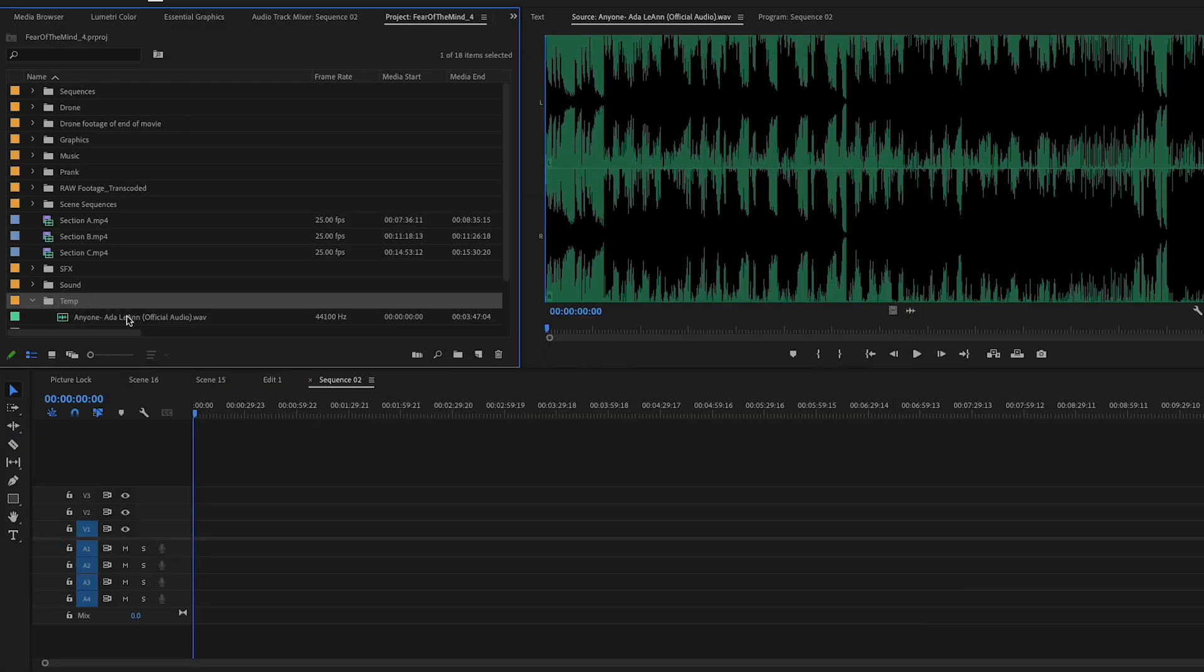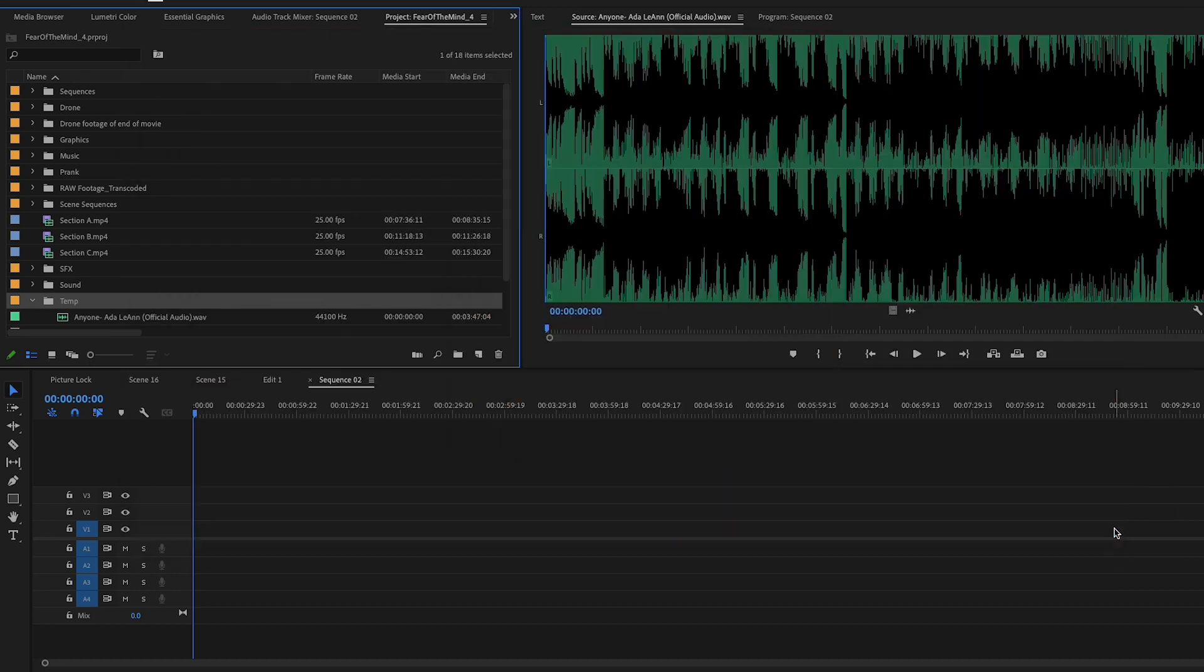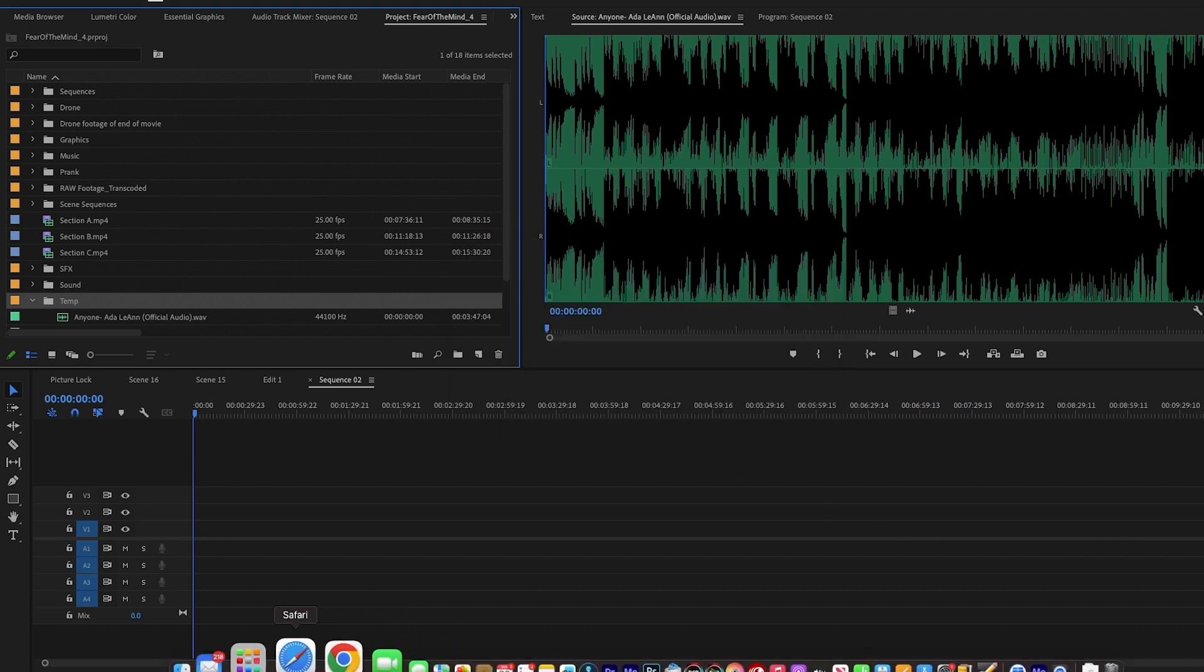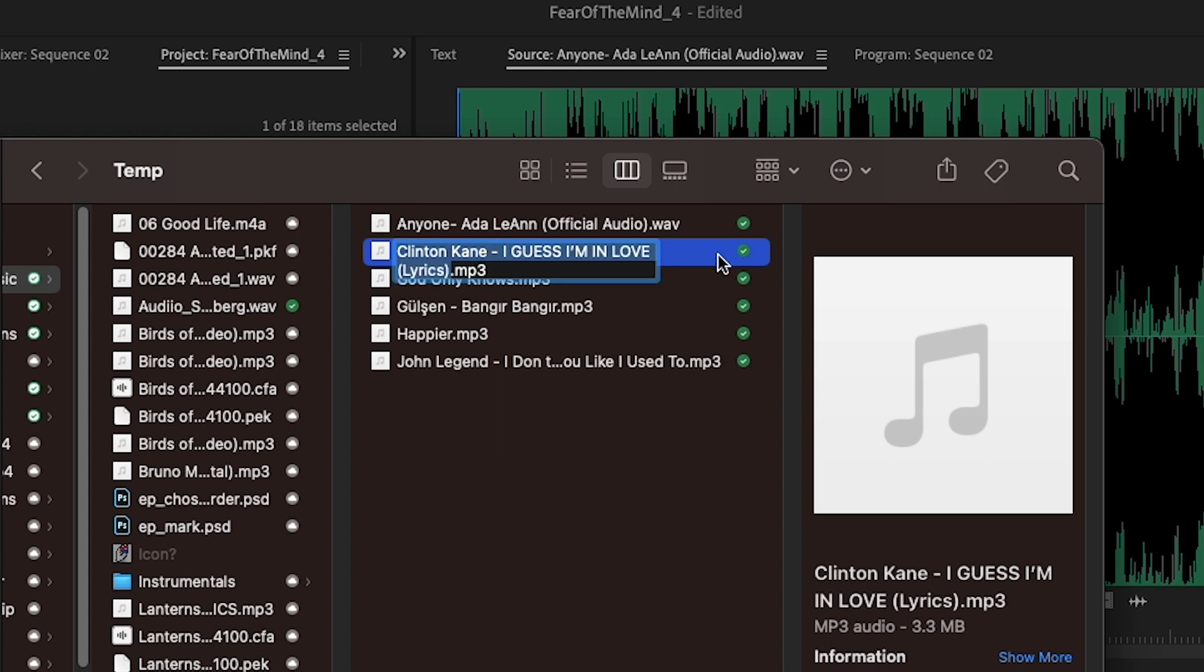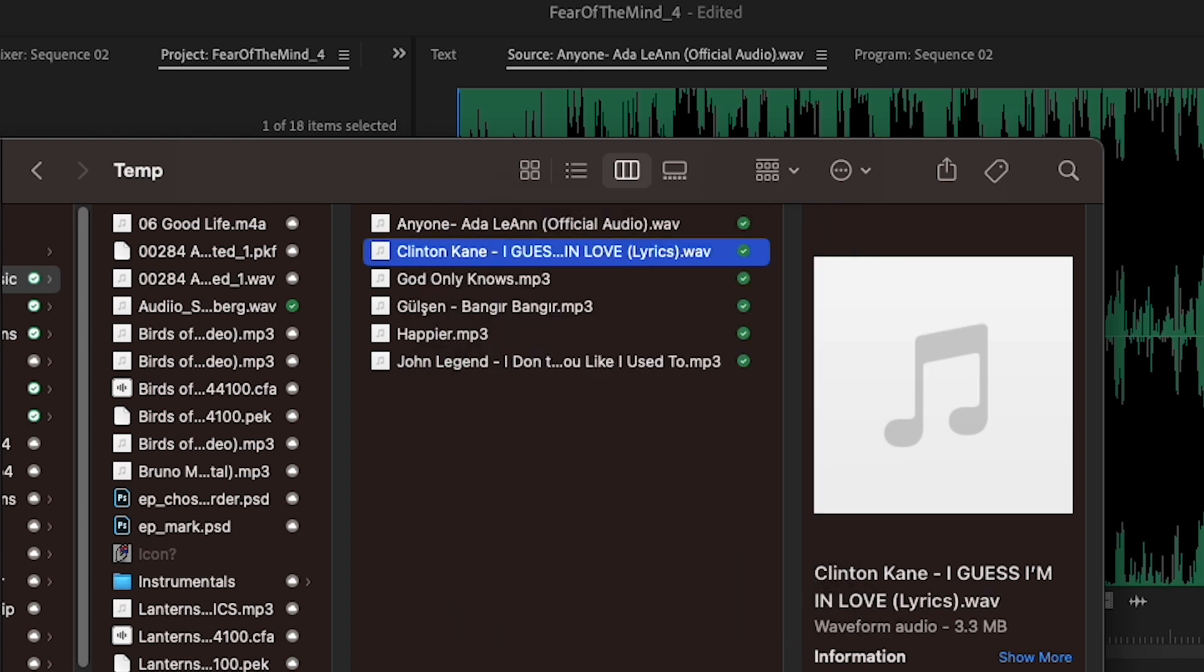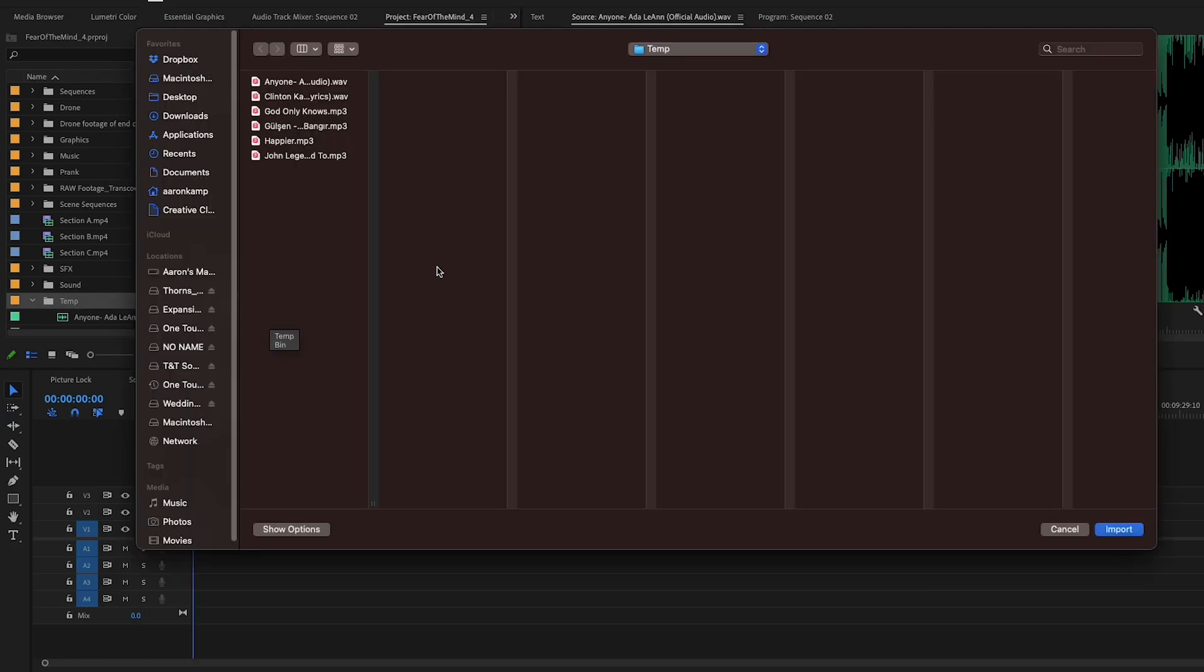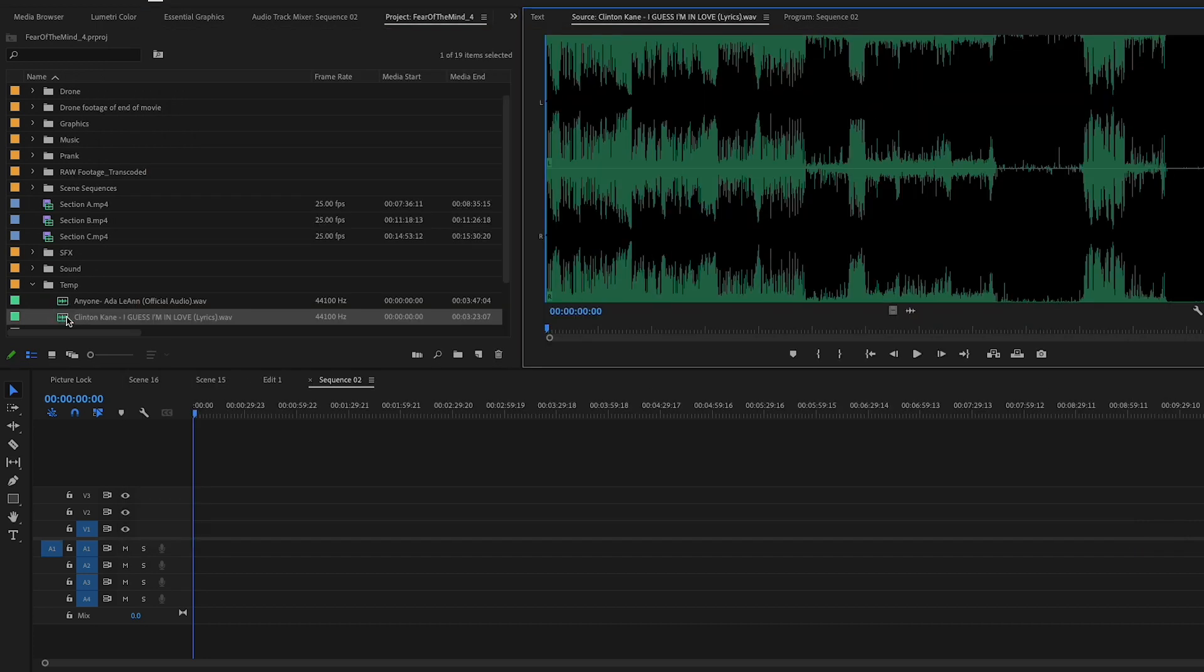I'll give you another example here. Try and import this Clinton Kane song. Nope, doesn't like it. All right, let's go out to Finder. I'll change the extension on this to a WAV file. Yep, let's use WAV. Come back in here. Clinton Kane, there we go. Let's import that. Oh there you are. Well there you go.